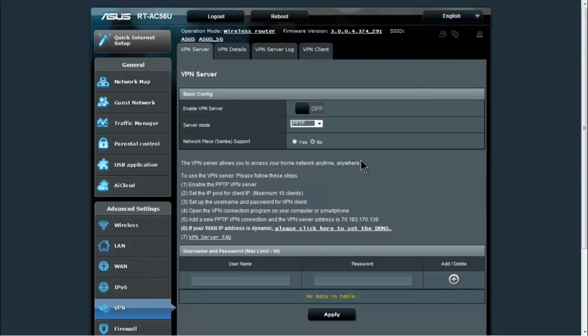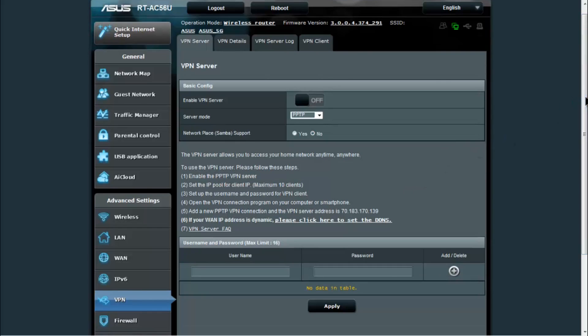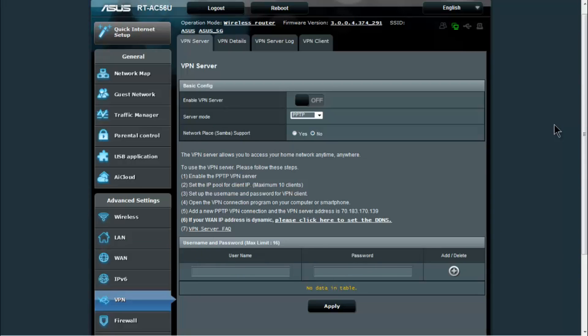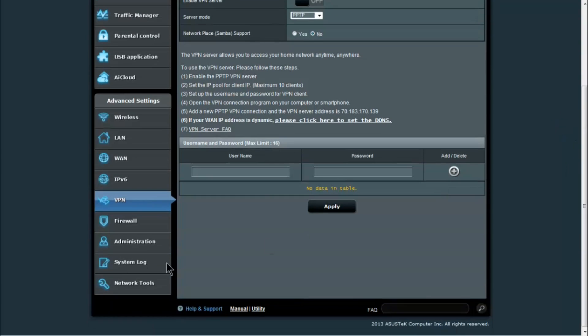You also have your VPN, which I will give you a little tutorial of how to set up a VPN in a separate video. In a nutshell though, all you need to do is enable the VPN server, and if you want to be able to access your network places through that VPN you would have to enable that and set a username and password.